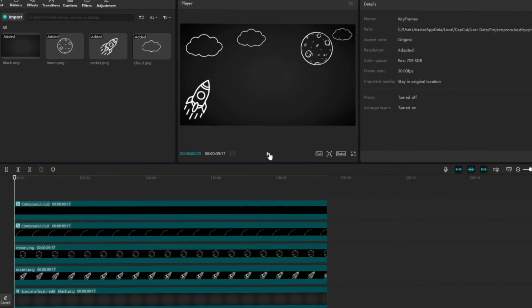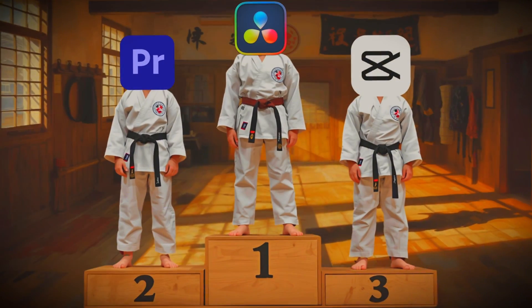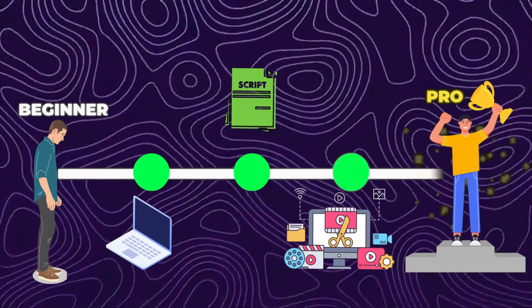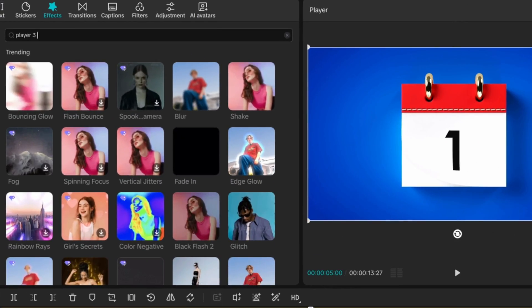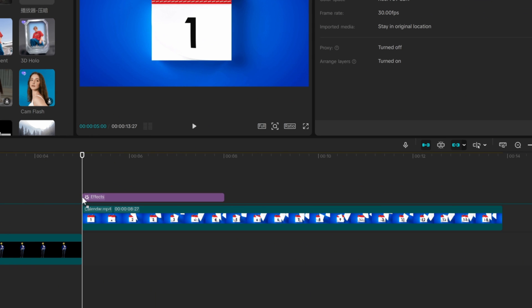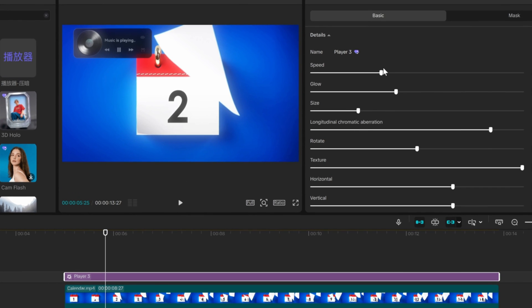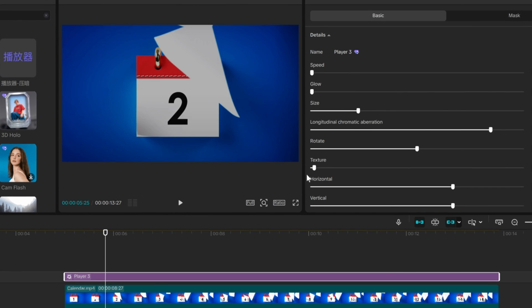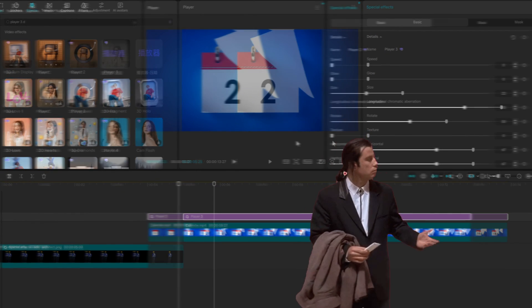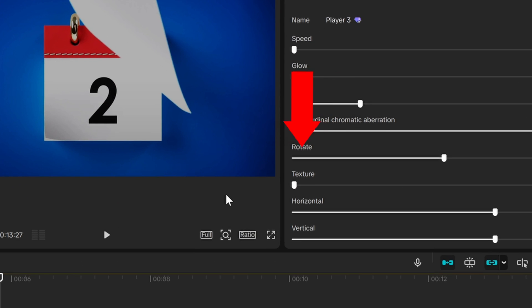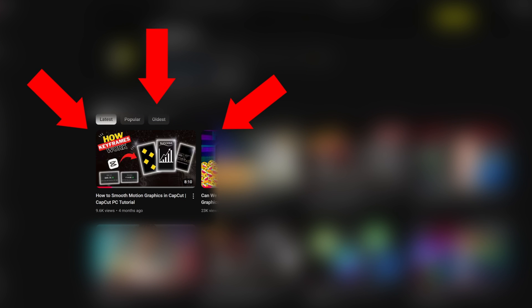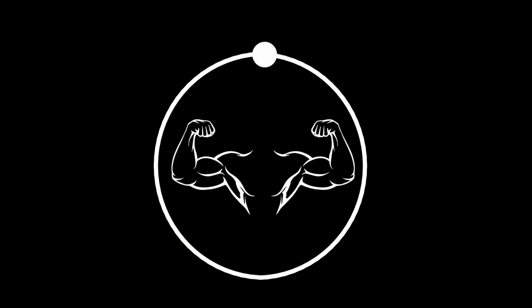3D effects are so freaking cool, but you can't really create those in CapCut as clean as in DaVinci or Premiere Pro. But I found a way to do something similar. Search for Player 3 and drag the effect above your video. Now you want to get rid of the speed, glow and texture. To make it move like that, use the rotation. I also talked about keyframes in my last video, so if you combine these two skills, you'll get the job done.